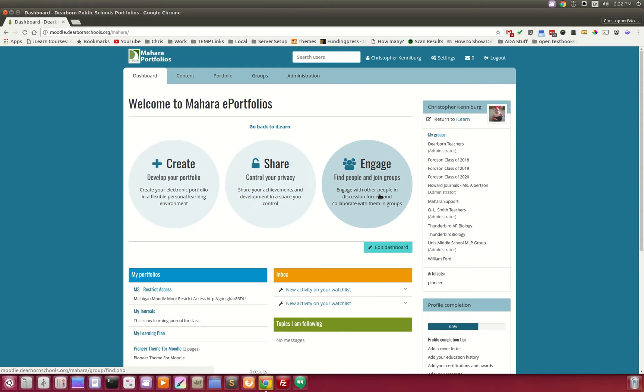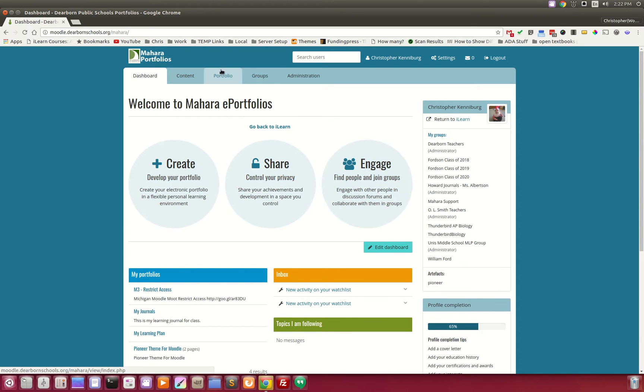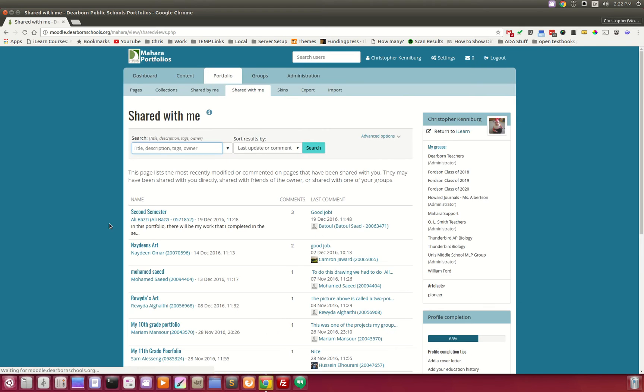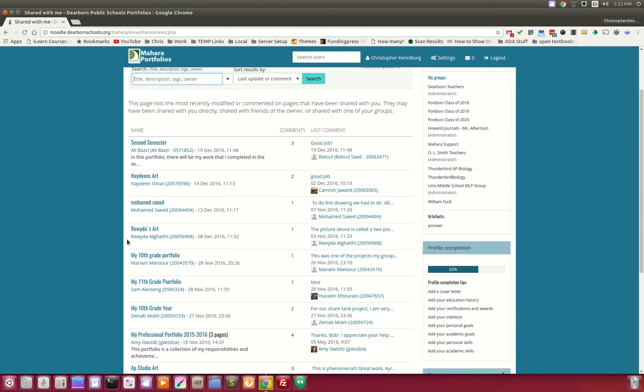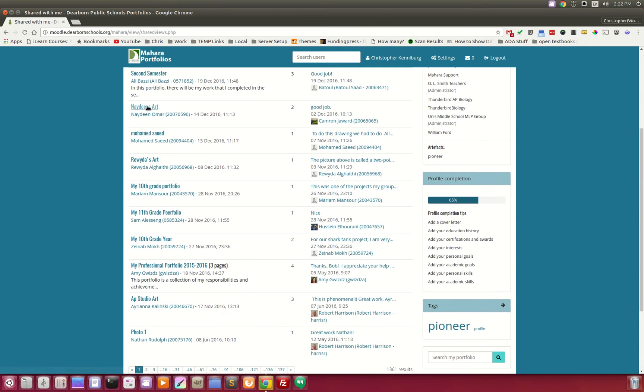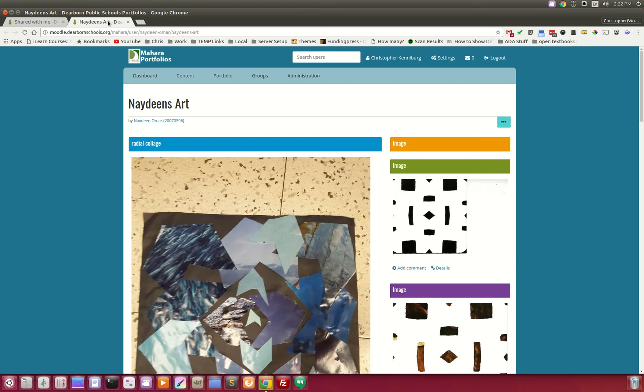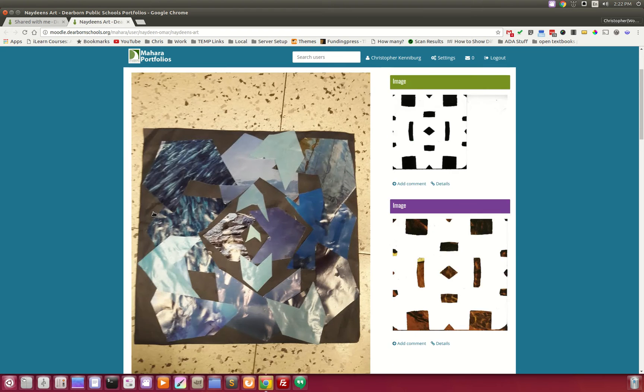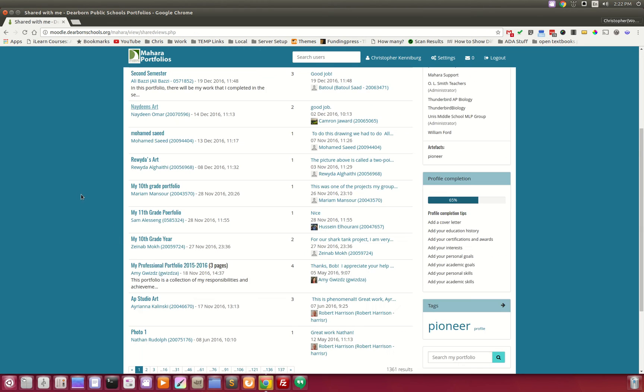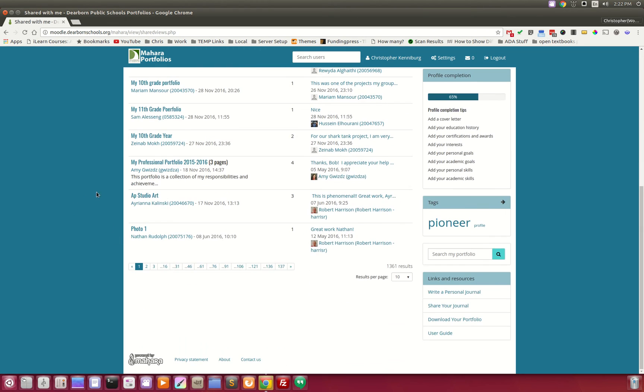And you can create, share, or join groups, add friends, those kinds of things. So let's just take a look at a couple of quick portfolios. And I'm going to go with Shared With Me. So these are portfolios from students. We have an art student right here. So they've used this to curate their best artwork.